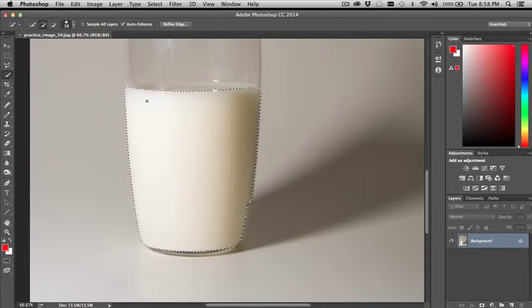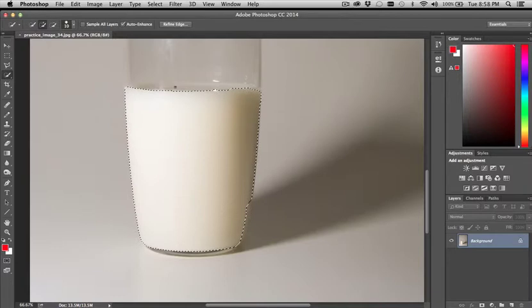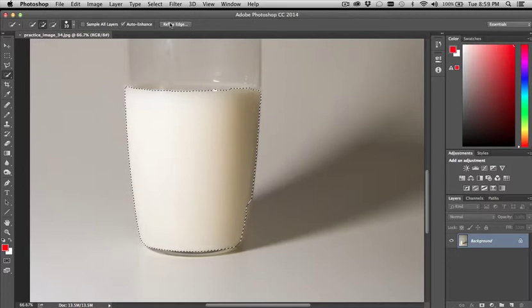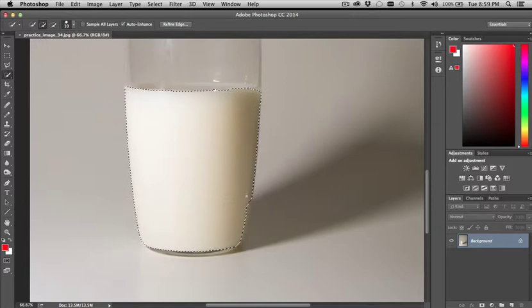Oh, another thing that you want to try is selecting the auto enhance feature as well. And that's right up here on the toolbar. It is basically the refine edge feature without having to open the refine edge window. So it just will automatically try to make the selection more accurate on its own. And it's pretty intelligent in that way.